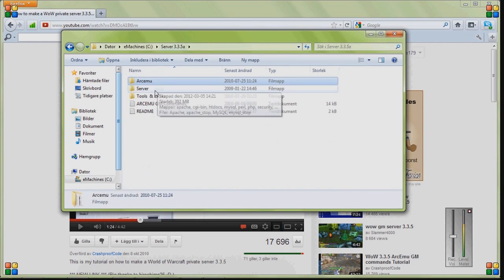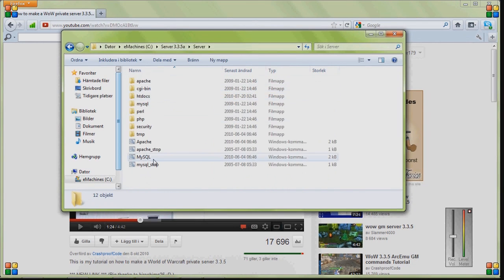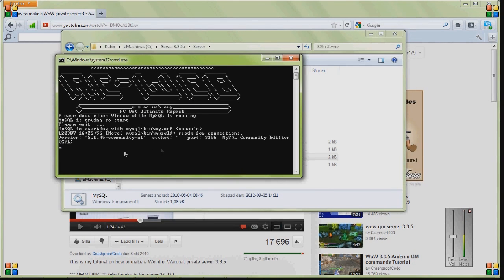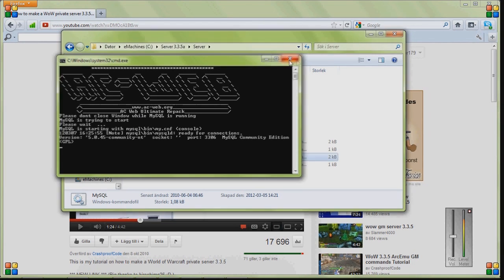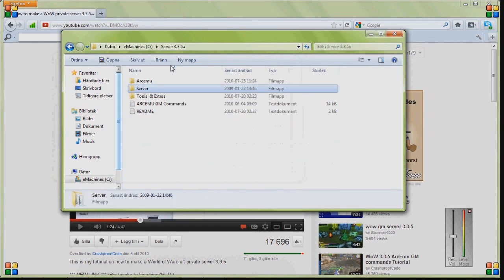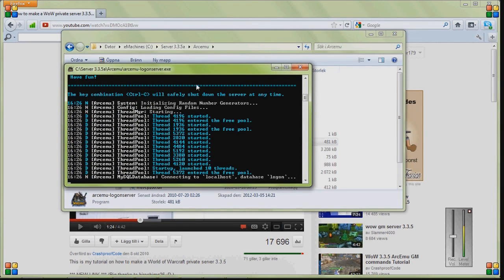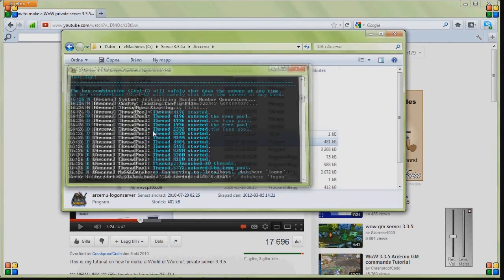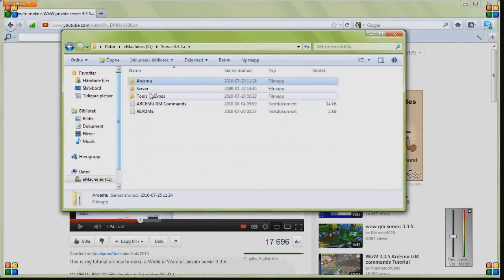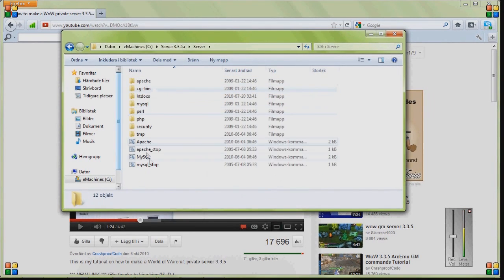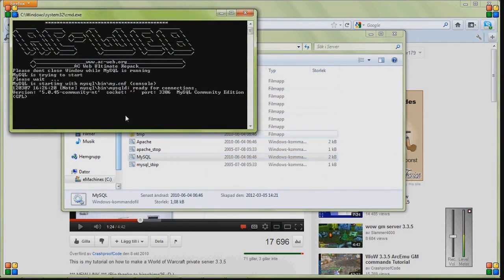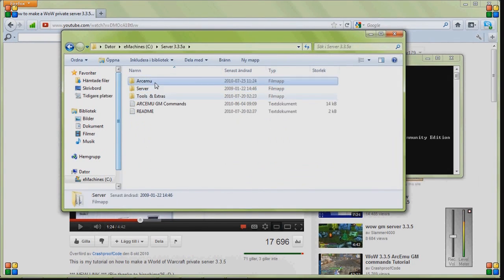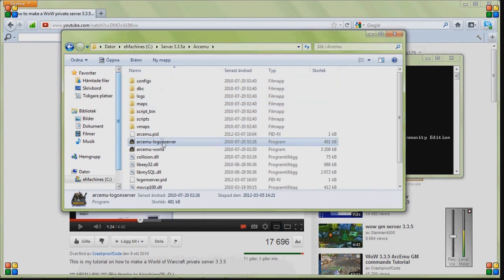And the problem with the login server that everyone had was that they thought that when you started MySQL server, this is how it's supposed to look like. When it didn't look like this, when it wasn't working, that's when people went in here and clicked on the login server, and then it just did like this. And that is the problem. It's that MySQL server doesn't work.